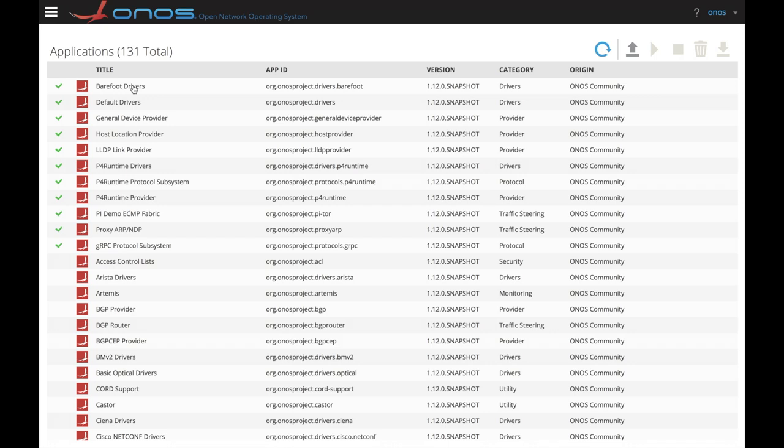Here, you can also see active the LLDP and ProxyR applications. These two applications are examples of the pipeline agnostic apps that ONOS supports through the new translation service. While the PI Tor application is an example of a pipeline specific application that depends on the Tor.p4 program we are using.